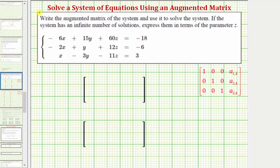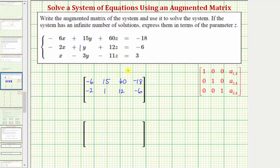Looking at the first equation, the first row of the matrix will be negative six, positive fifteen, sixty, and negative eighteen. Looking at the second equation, the second row would be negative two, one, twelve, negative six. Looking at the third equation, the third row would be one, negative three, negative eleven, and positive three.